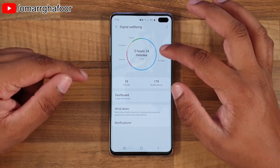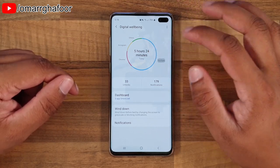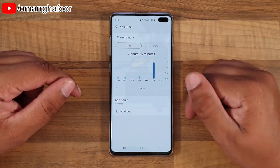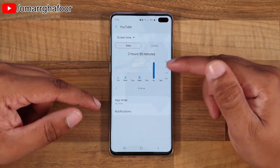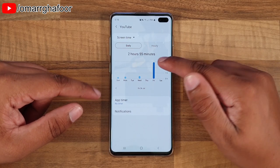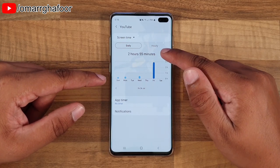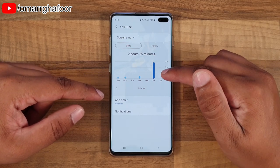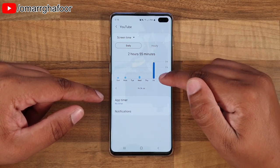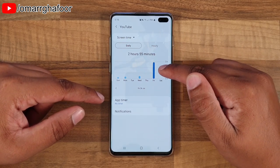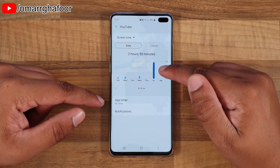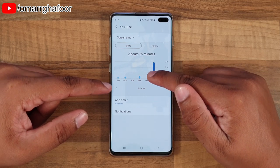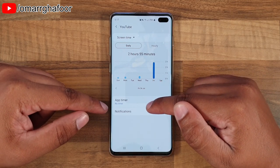You can go into the app itself and it shows you how much screen time you've had - two hours and 55 minutes today, which is Friday, the most I've had all week.